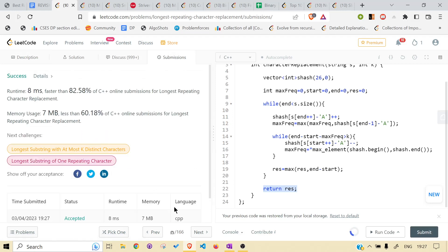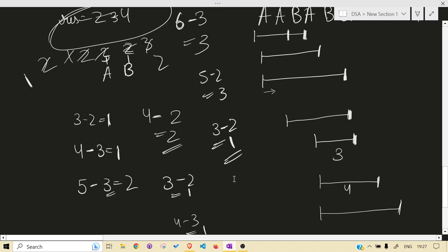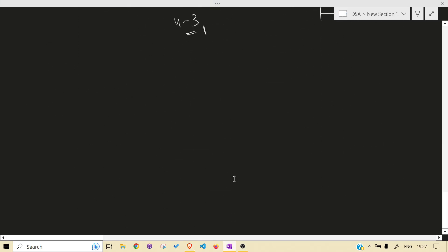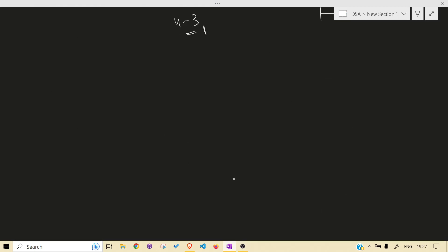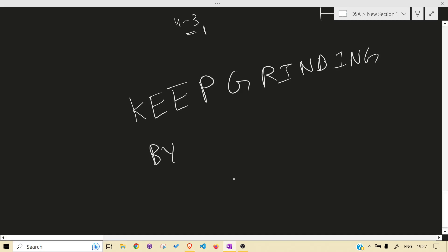Yeah, it is running — submitting. I hope I was able to make you understand the problem, the solution, and the code. If you liked the video and got something to learn, consider subscribing and liking. Till then, keep grinding — you guys are awesome! Bye bye, see you in the next one.